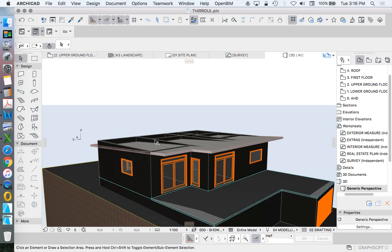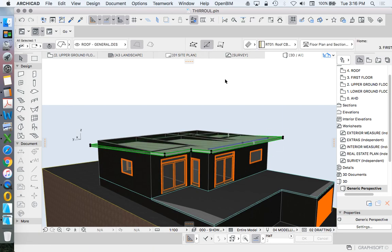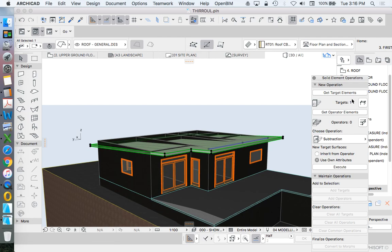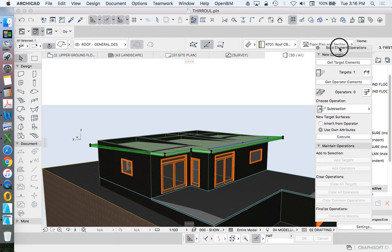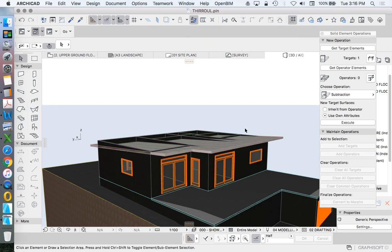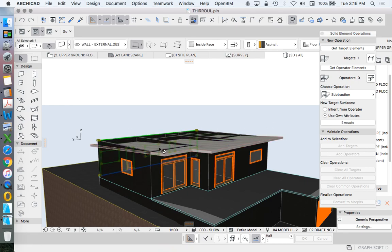To get rid of the extra bit of wall above a roof, I'm going to show you how to use the solid element operation tool. We find that under Design. We can open this up, and effectively what we need to determine is what is our operator—that's going to be the roof—and what is our targets. In this case, we're going to make it the walls.